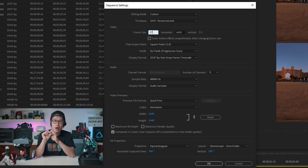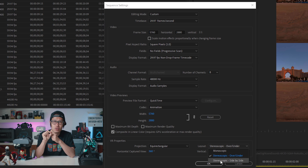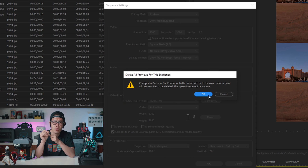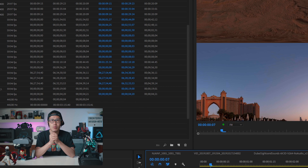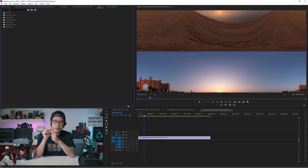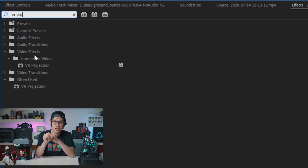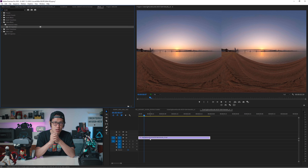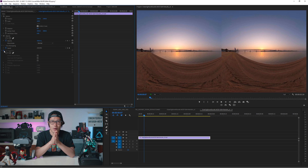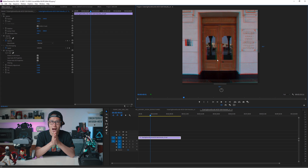Change the frame size to 5760 by 2880. Under VR Properties, make sure the layout is changed to stereoscopic side-by-side and the horizontal captured view to 180 degrees. Keep the rest the same. Please take a moment and make sure your sequence setting is exactly like mine. Now go to Effects and drop in the VR Projection under Video Effects > Immersive Videos. Immediately, your top and bottom VR 360 video will turn into VR180 side-by-side video. You can turn on TACO VR Display to validate that.